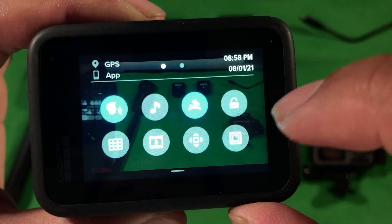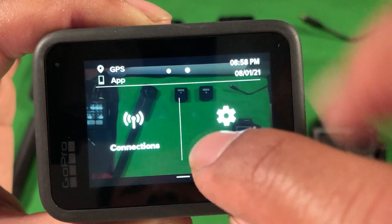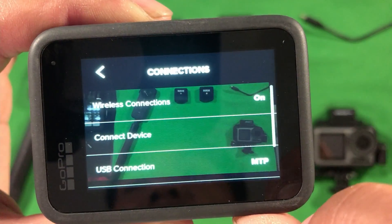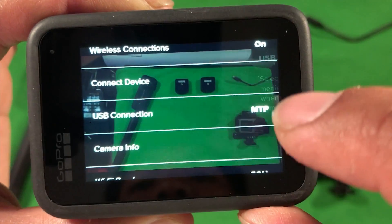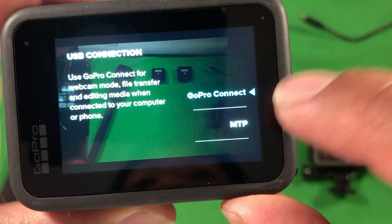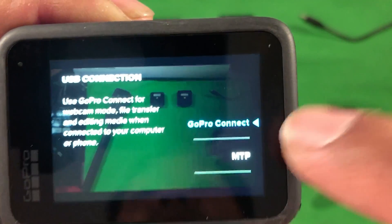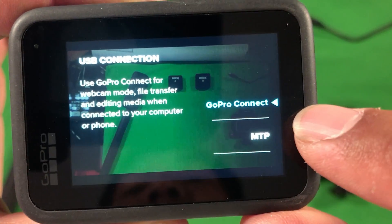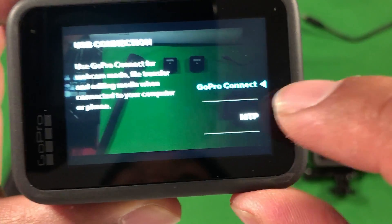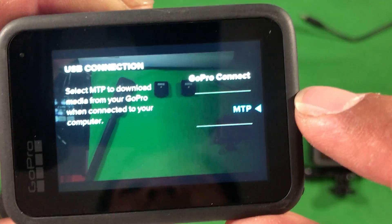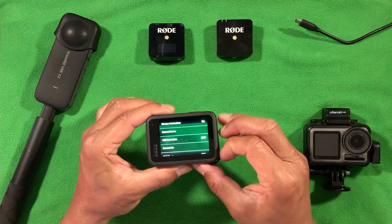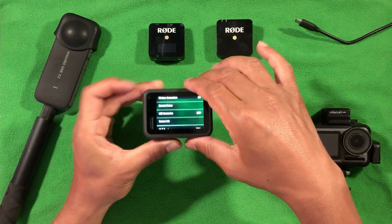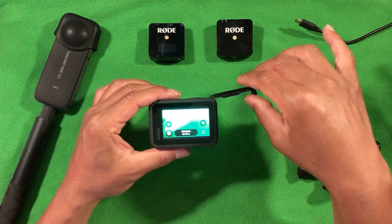As you can see here, you need to do this first. You need to swipe down, then swipe to the right, and then go to Connection, and scroll up to where it says USB Connection and click on that. Right now it's on GoPro Connect, which will let you use the GoPro as a webcam. I don't know why this is shipped as default when it should be MTP. Once you have it on MTP, this is what's going to happen.